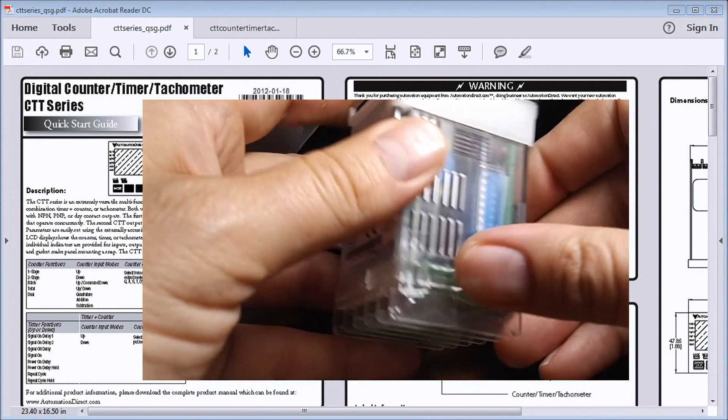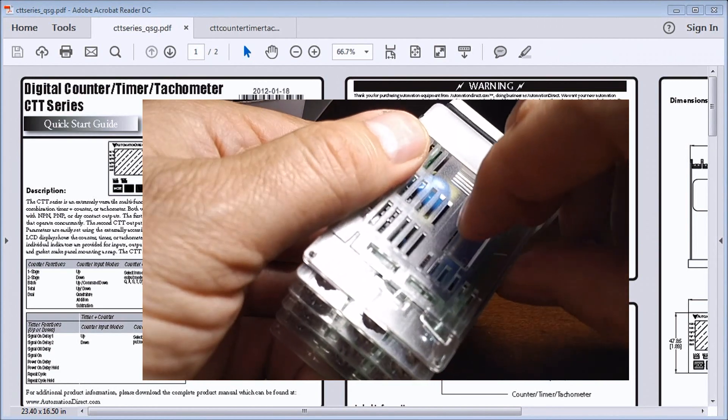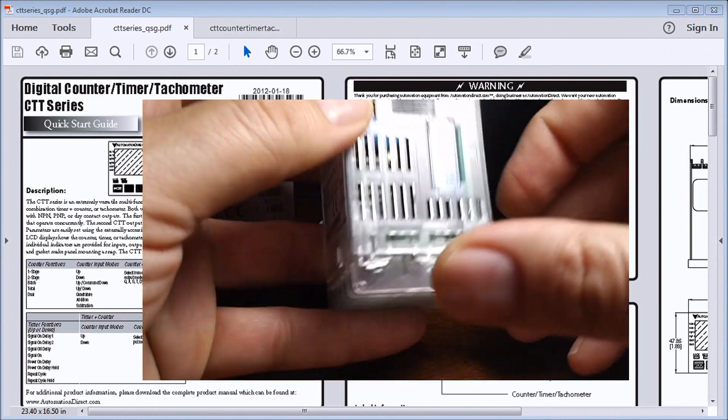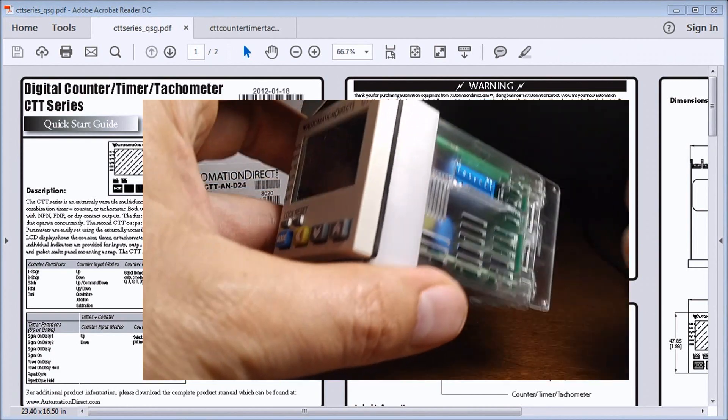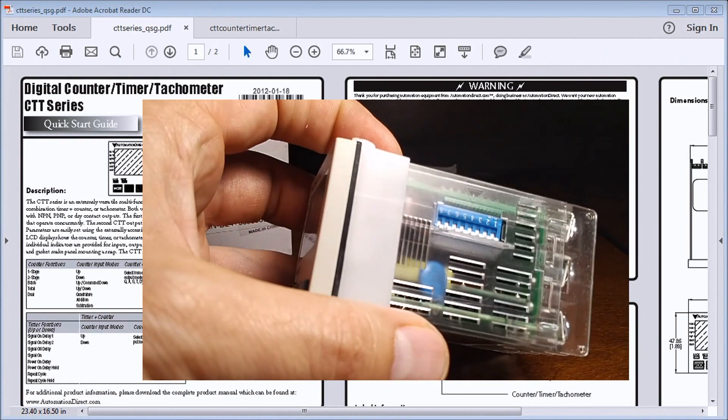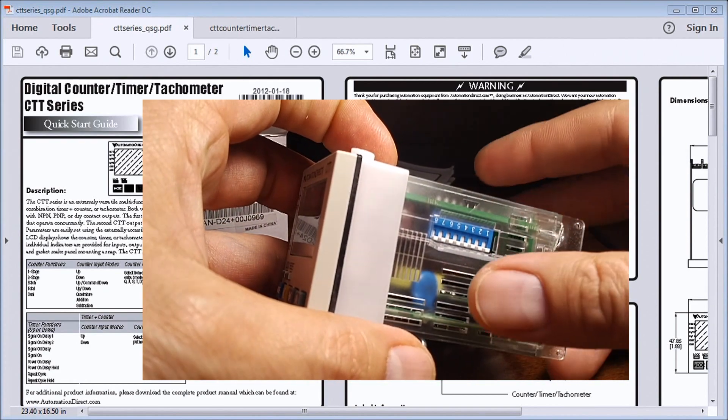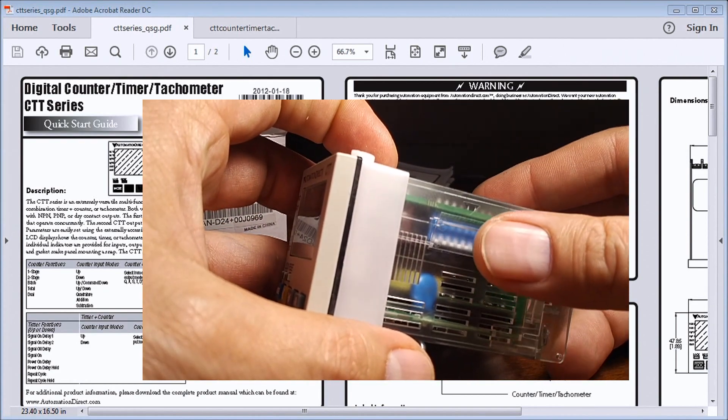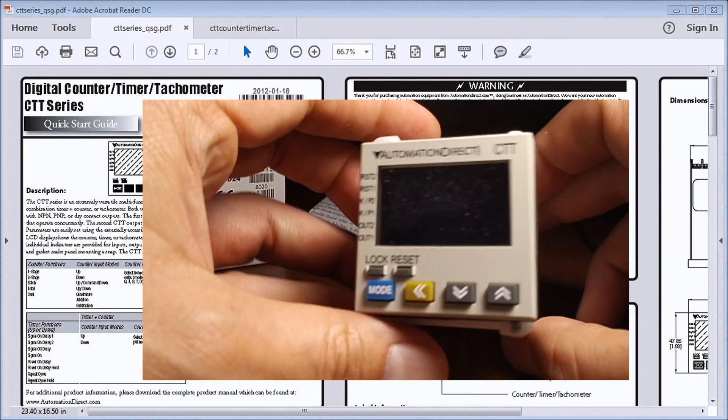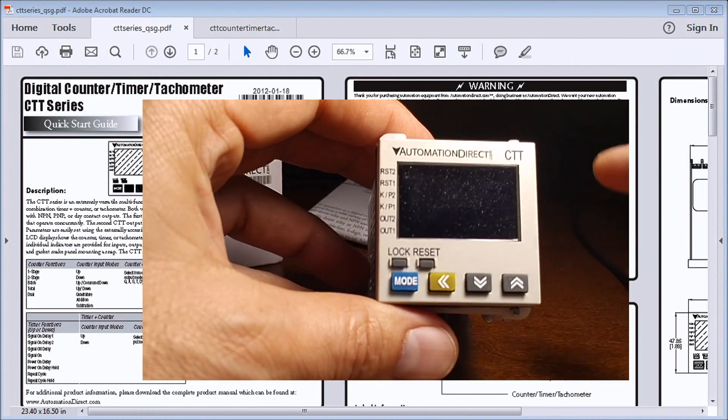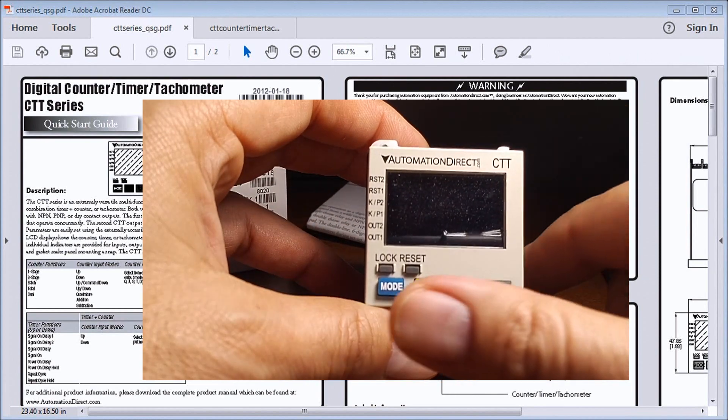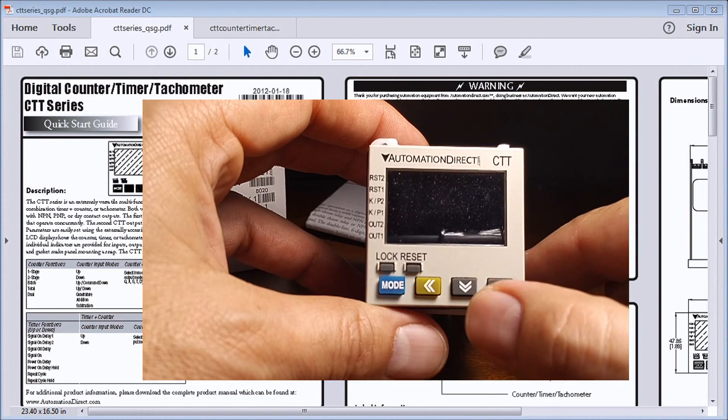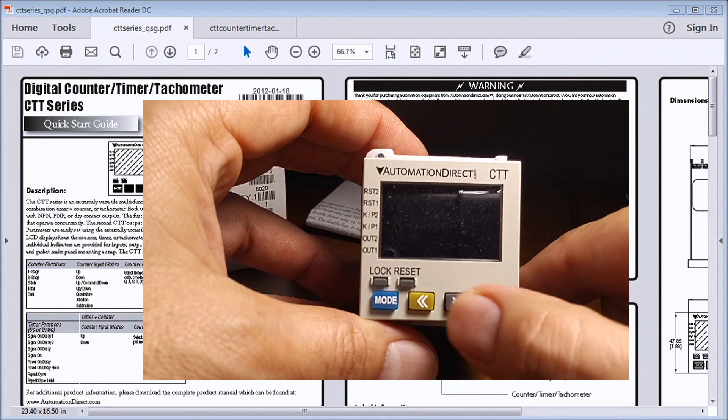We can change your DIP switch settings there, so that's how we can program this unit. We can also program through our front cover, through our mode switches, or our up and down buttons.